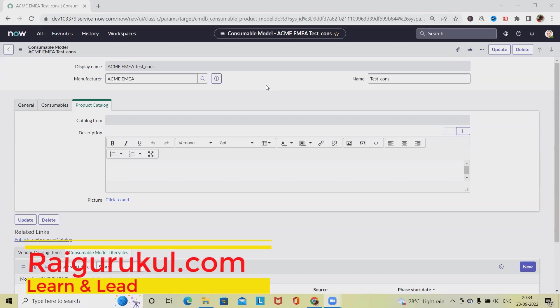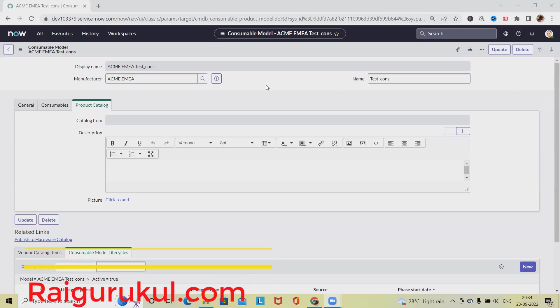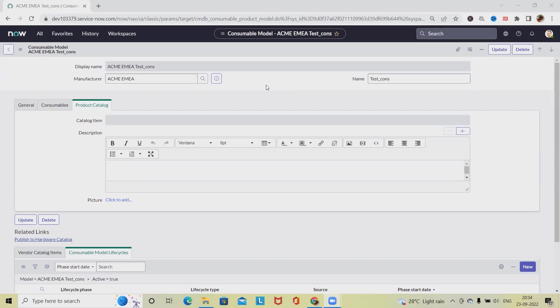Welcome to raikurkul.com. In this video we'll discuss the bundle model in ServiceNow and how to create a bundle model. We'll see this practically. Let's understand what is a bundle model. A bundle model is a single model comprised of individual models. For example, a laptop, printer, keyboard, and mouse can be combined into a single bundle model.